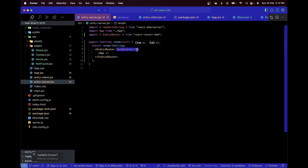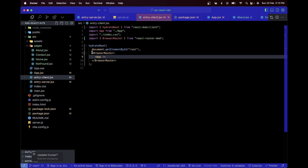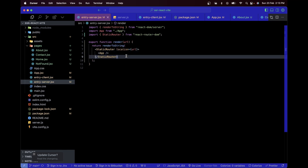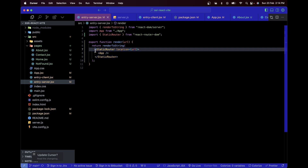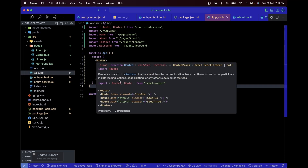StaticRouter is needed because BrowserRouter relies on the browser's window object and `window.location`, which doesn't exist on the server. StaticRouter accepts a `location` prop with the URL, telling our Express app which URL is being requested. It then stringifies the matching App component for that URL and passes the HTML down to the index.html template to be sent to the client as a server-side rendered page.